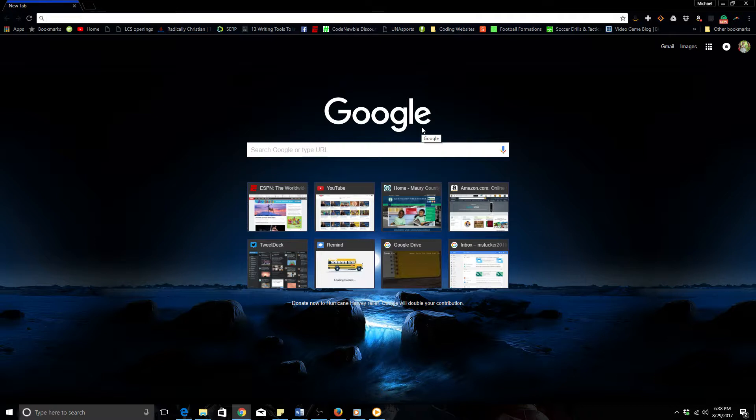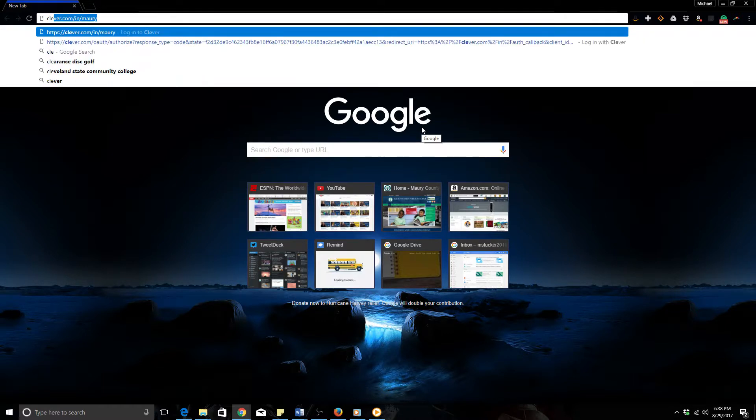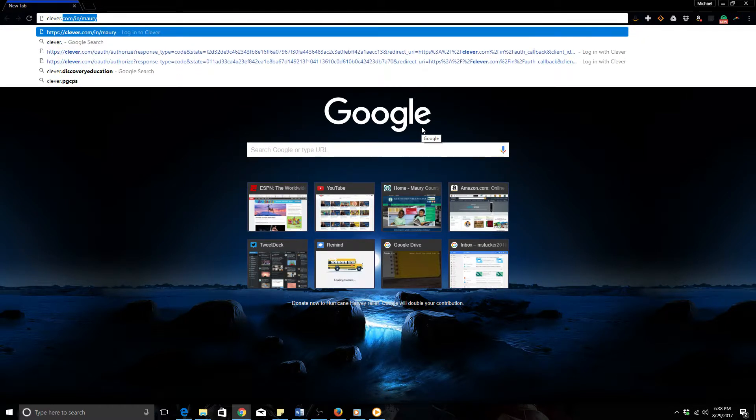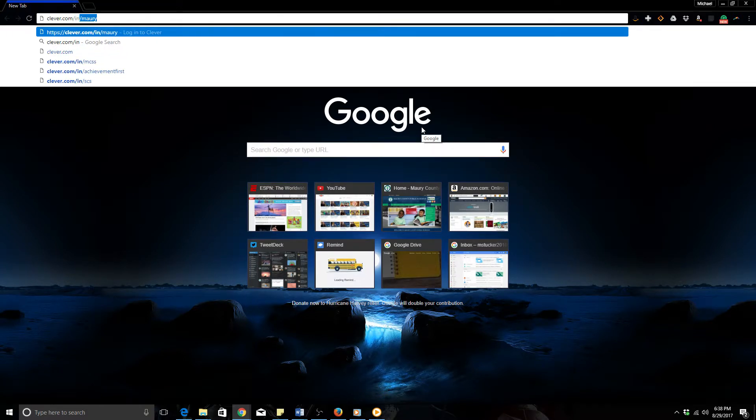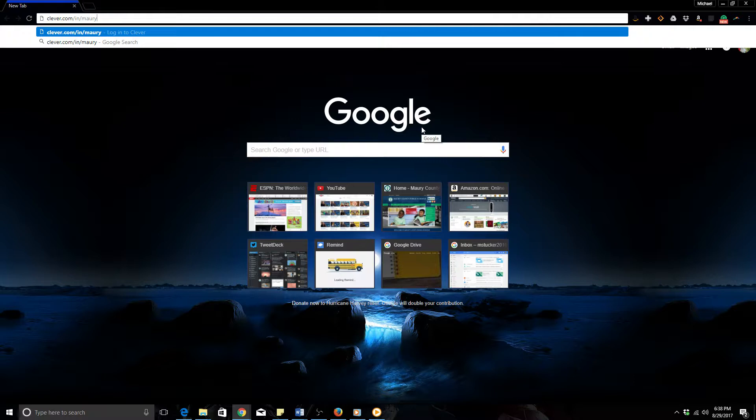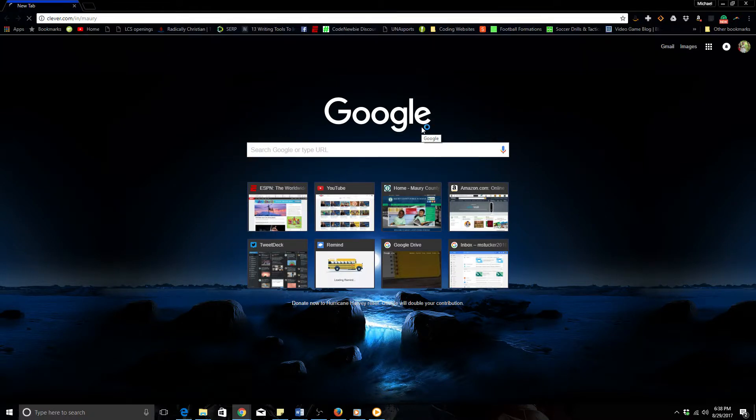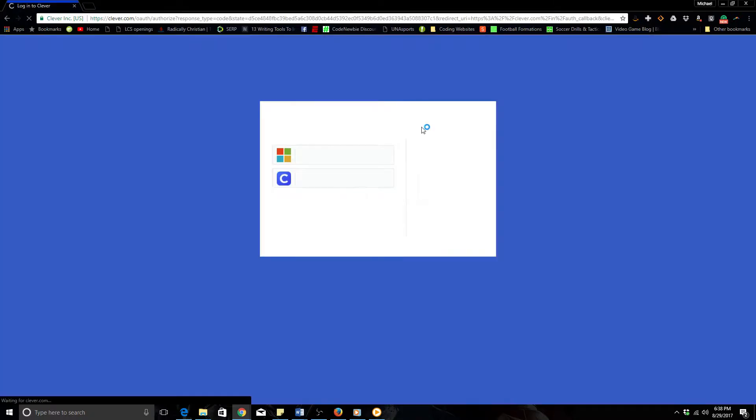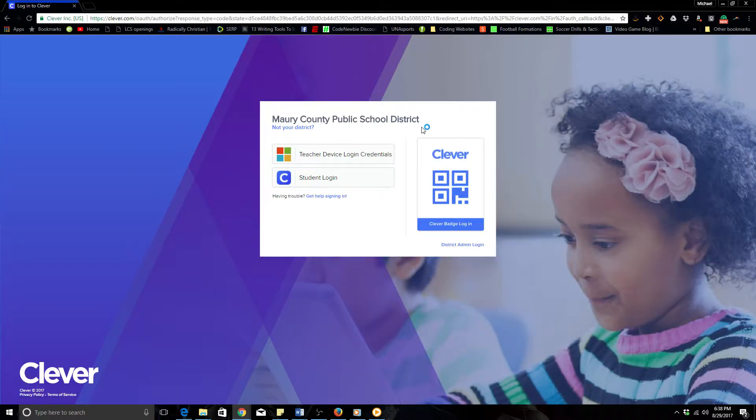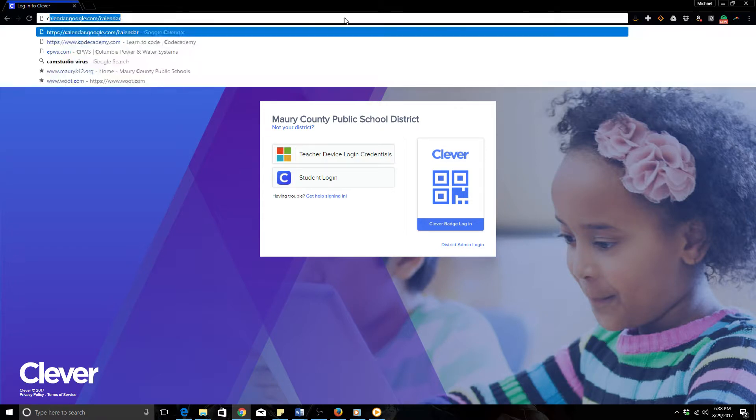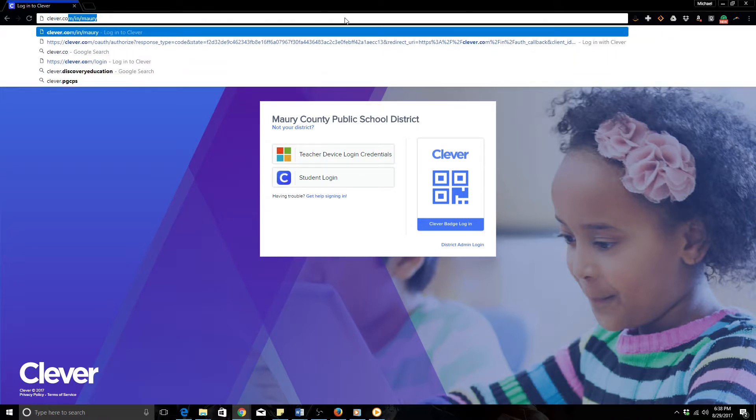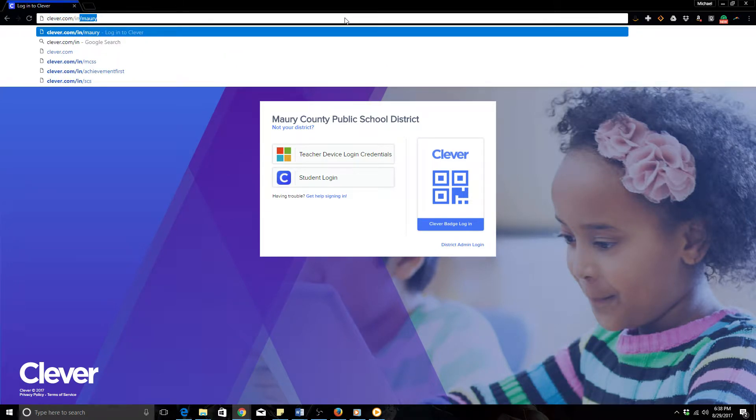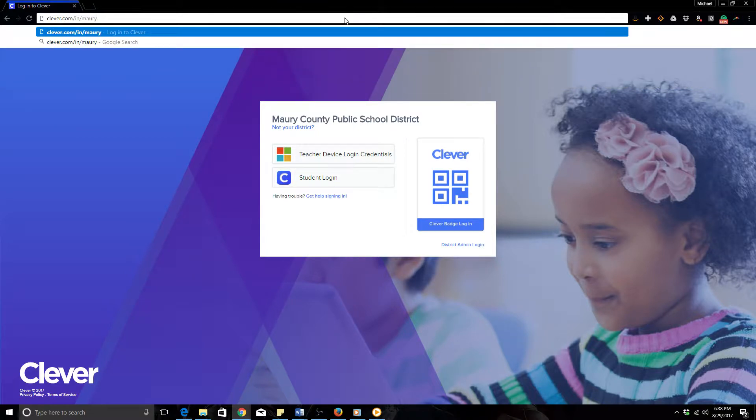First things first, we're going to go to the website that we need to go to to get into Dreambox. At first we go to Clever. So it is clever.com/in/Murray. If you are not brought to this web page, check and make sure you typed in everything correctly. It will still take you to a Clever website generally, but it may not look exactly like this. Again, let me type it up here one more time so you can see what the website is. That is clever.com/in/Murray.